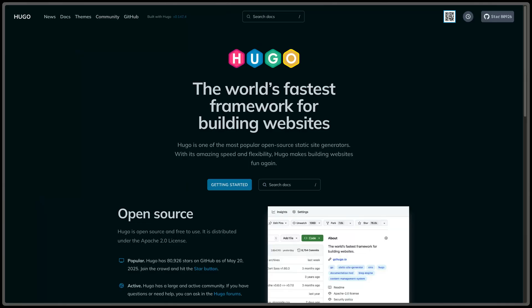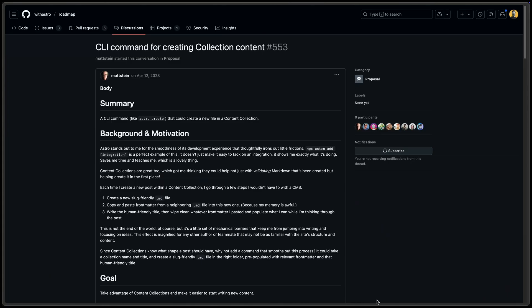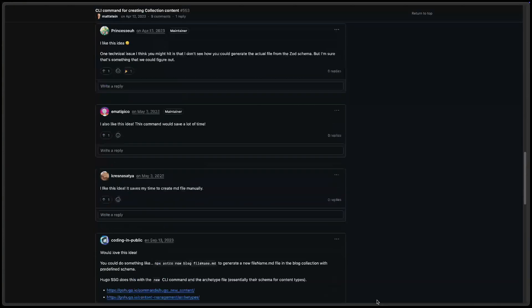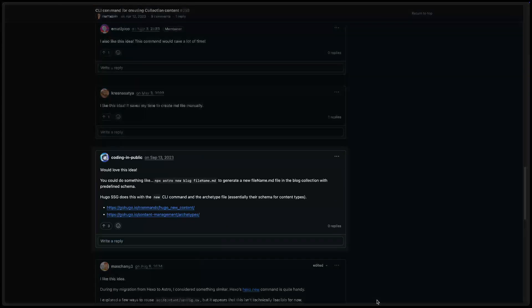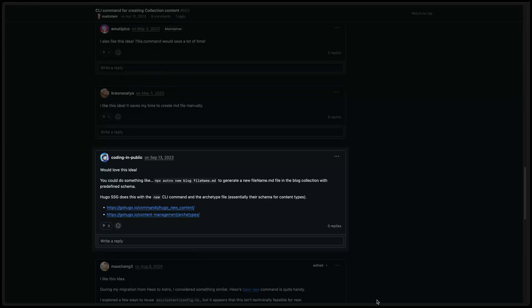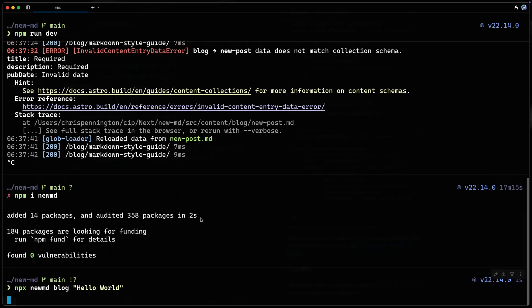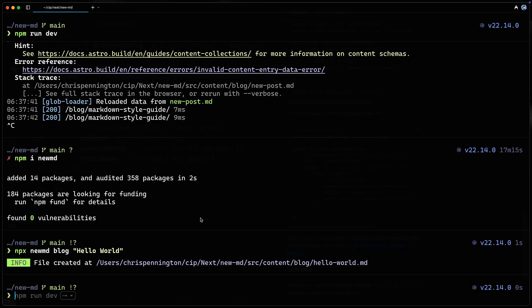Before I used Astro, I used to use Hugo, and there's one feature I've always missed: the ability to create new files from the CLI. In fact, I've even been part of a GitHub discussion talking about how this needs to be part of Astro. Now, there's a lot of complexities because of the way that content collections work, but at least for content collections, I found something that has helped me, and I want to share that with you today.